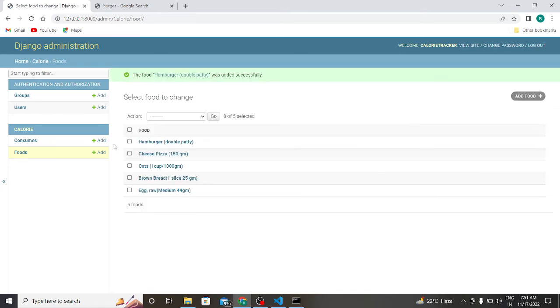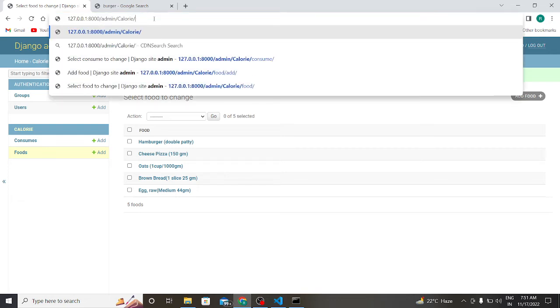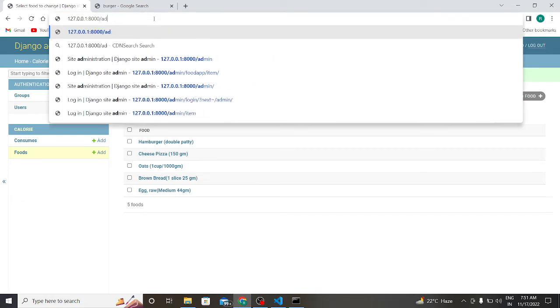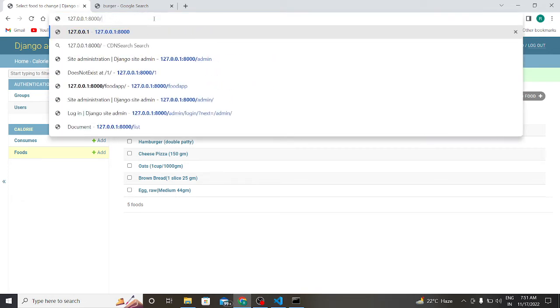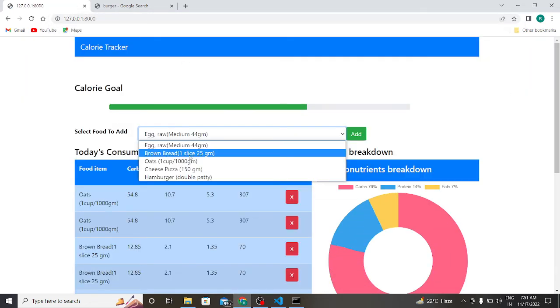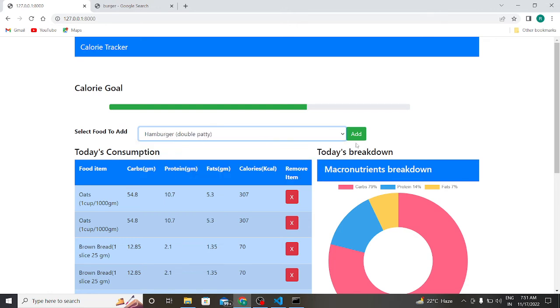As you can see, my hamburger is added in my database. So now let us go to our front page and let us see whether it is available in our selection list or not. As you can see, the hamburger double patty is available. If I add this item.